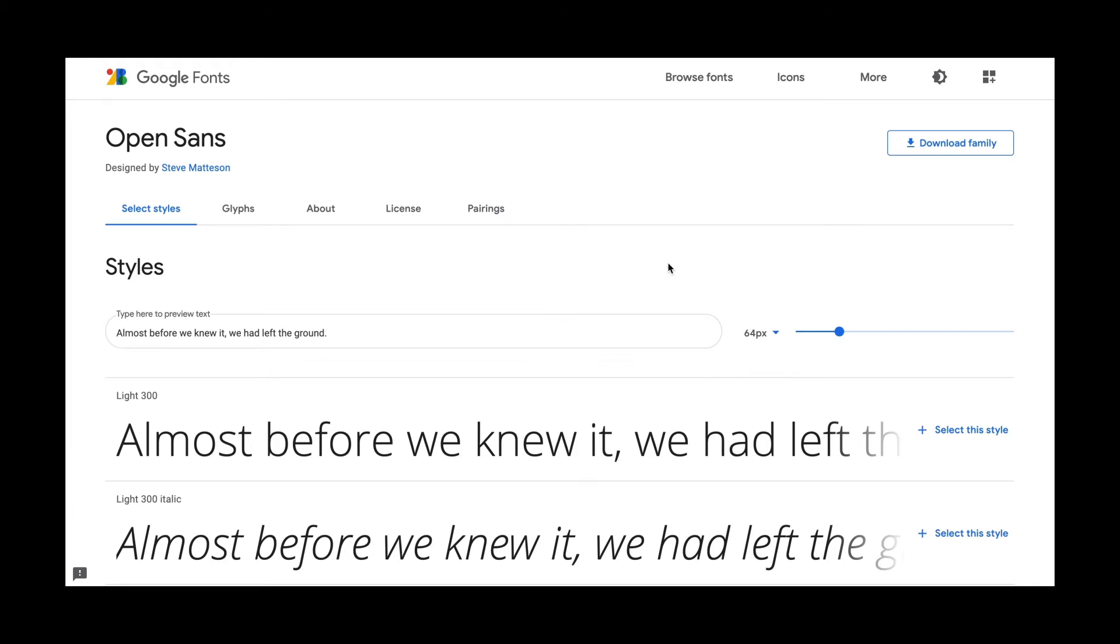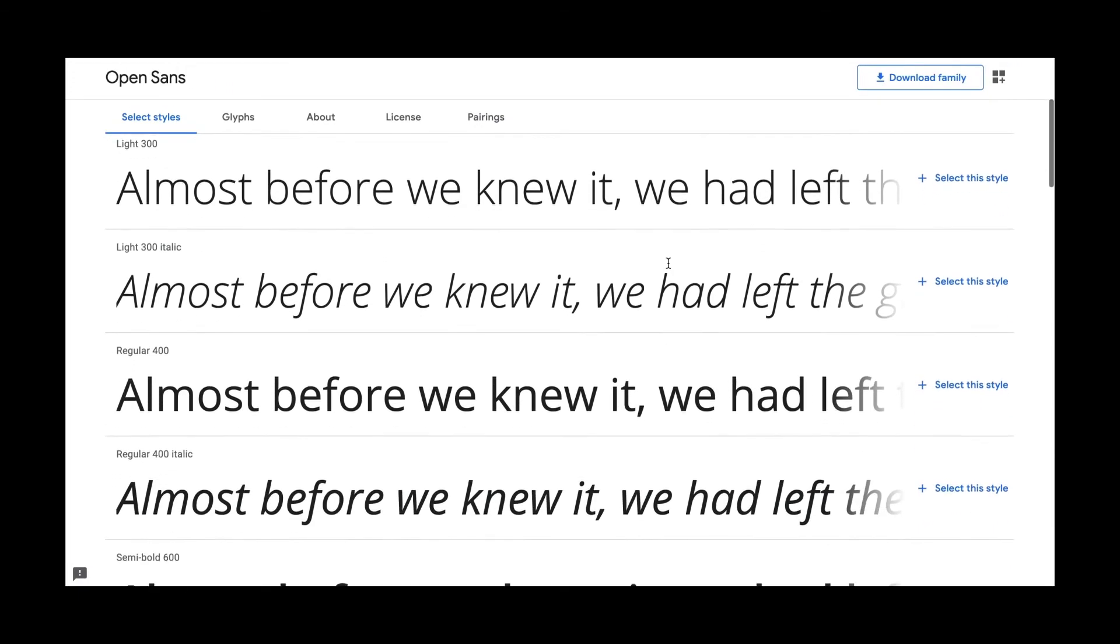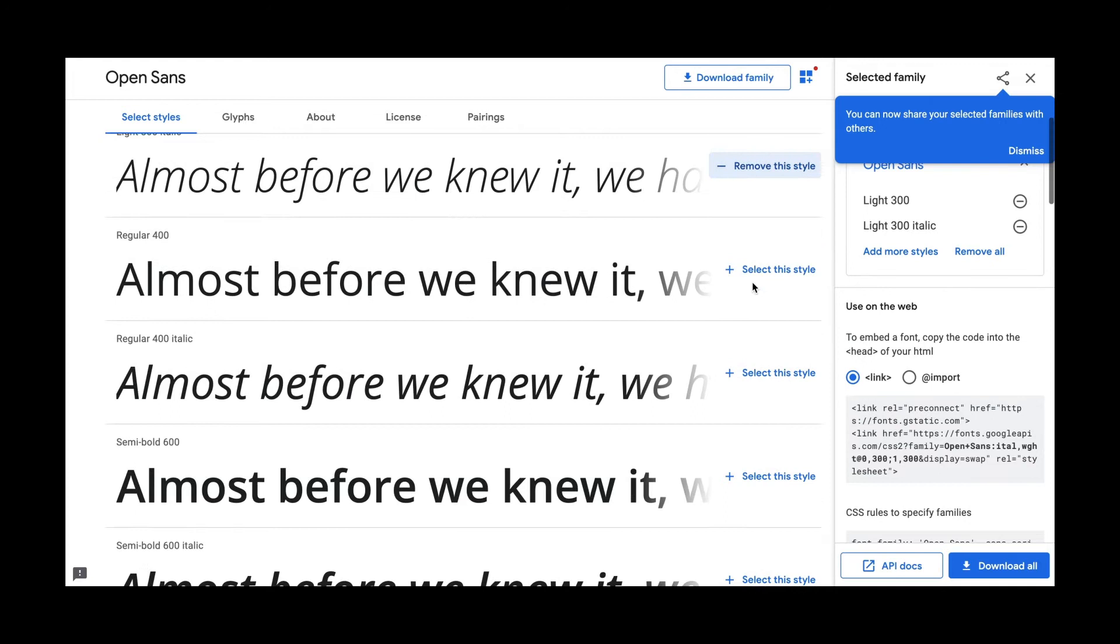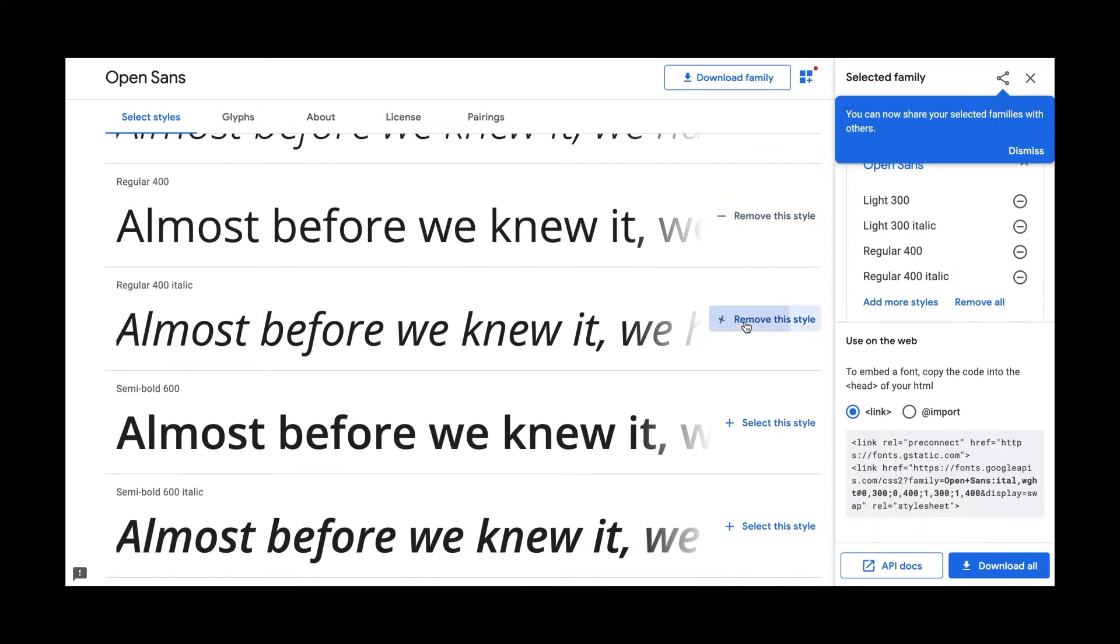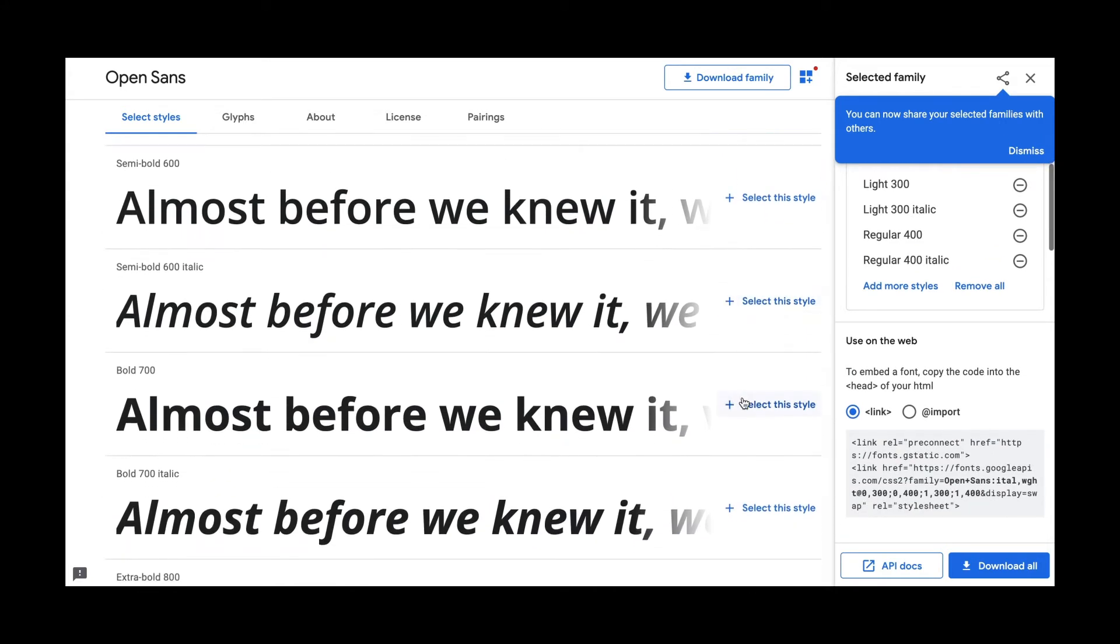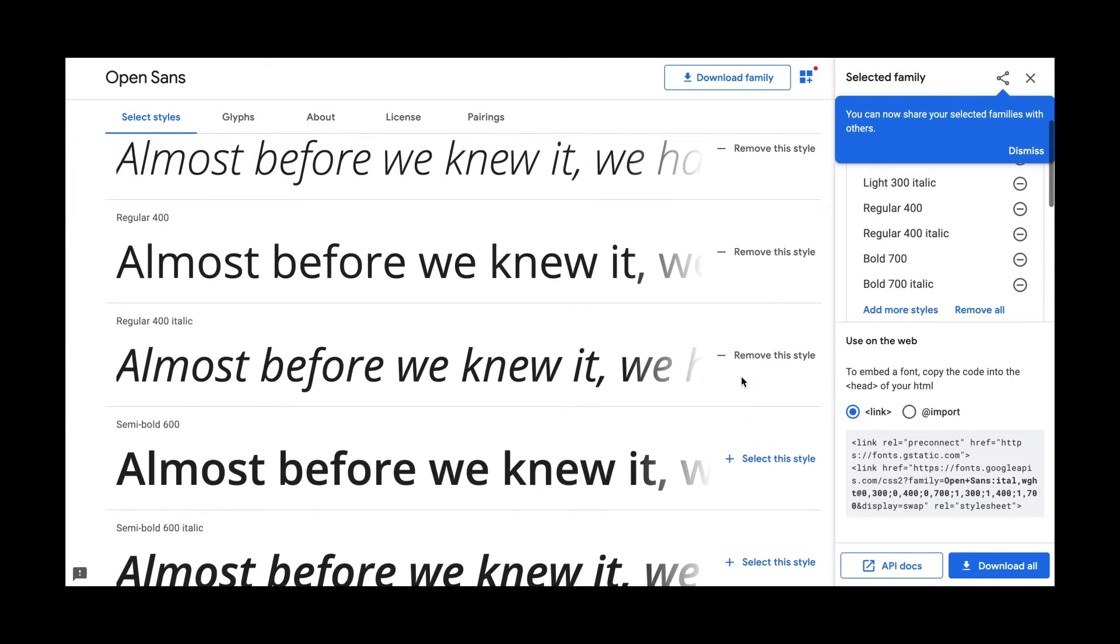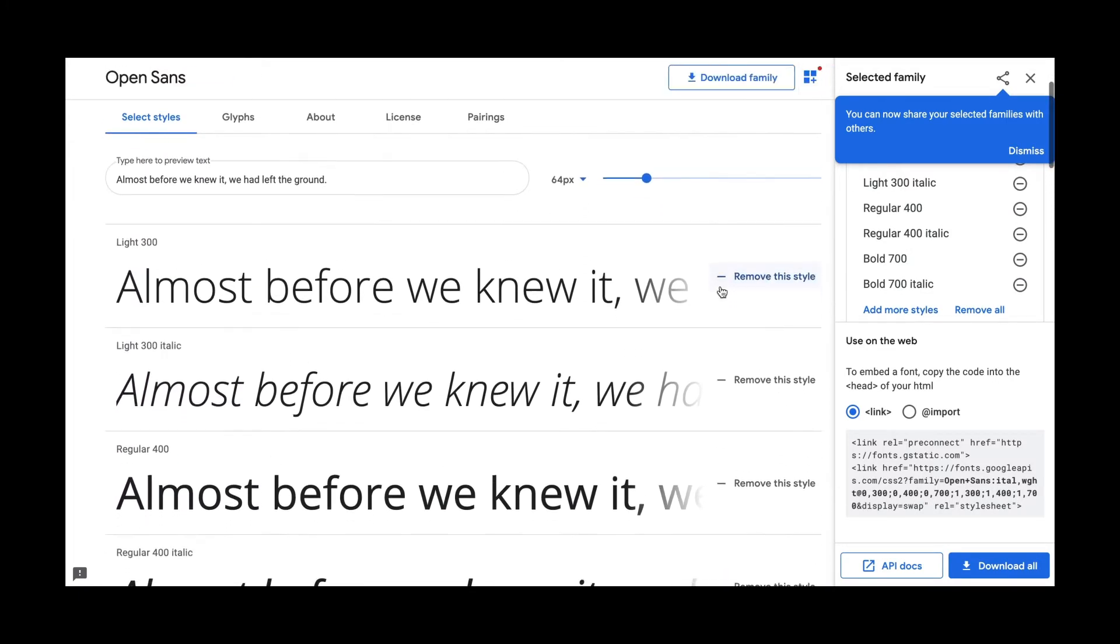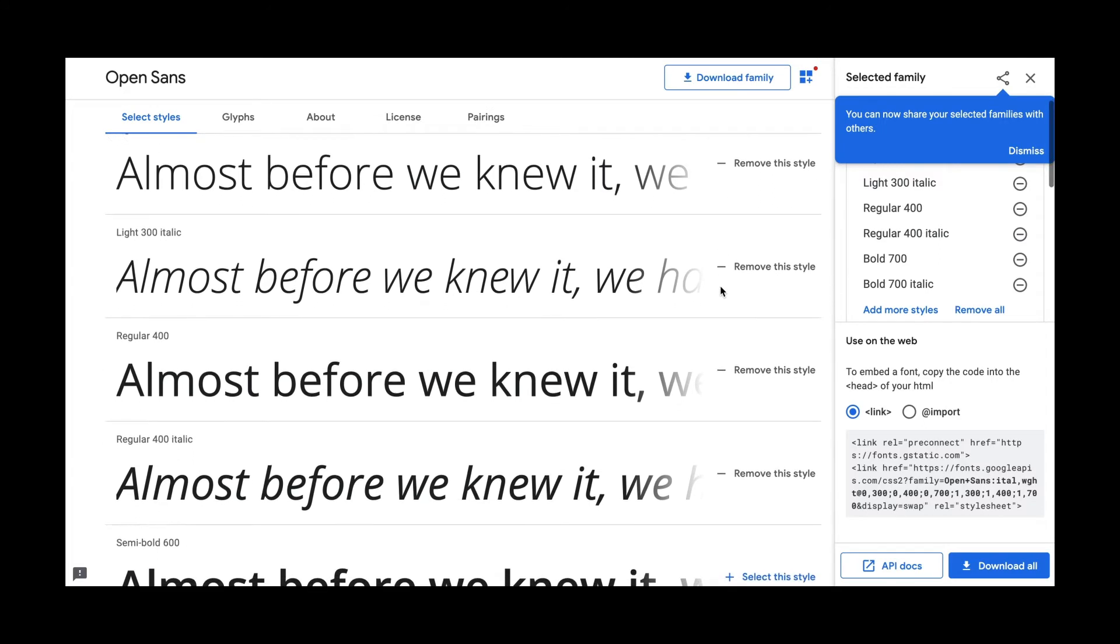And so for Google Fonts, the way you do it is you select which styles you want to embed. And so I'm just going to pick the light, the light italic, the regular italic, and the bold italic. And if we know that we're not going to use a particular weight, then we shouldn't include it. I'm kind of keeping it open by selecting all of these.